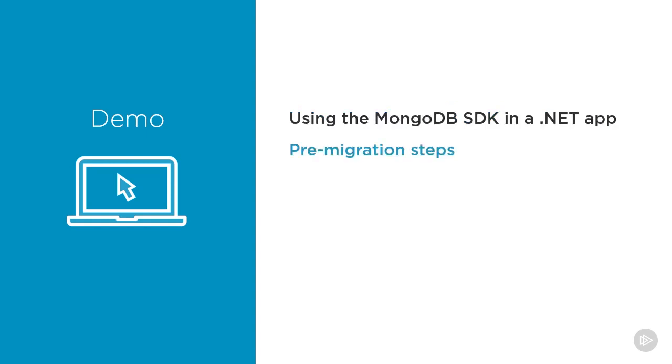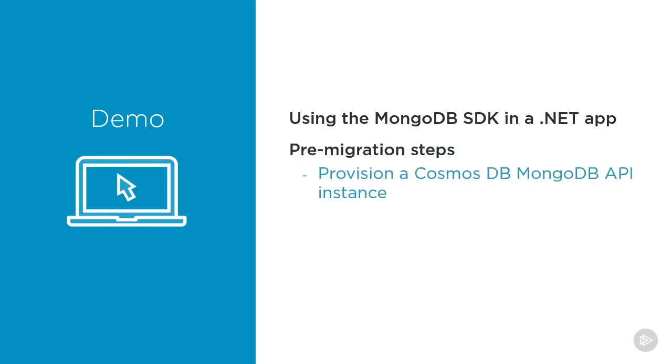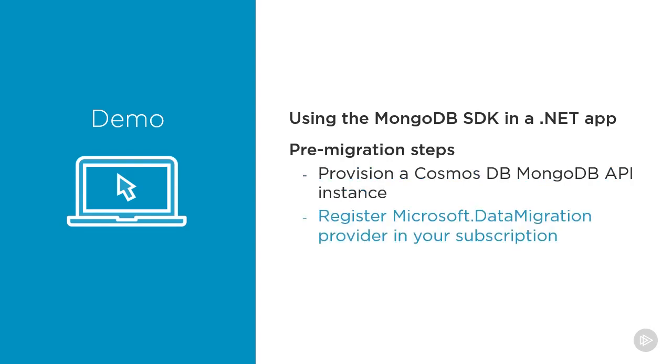In the rest of the demo, we are going to go through some pre-migration steps. First, we provision a Cosmos DB MongoDB API instance. This instance will be the destination in our migration process. We also need to register the Microsoft.DataMigration provider in our subscription. Let's get started.